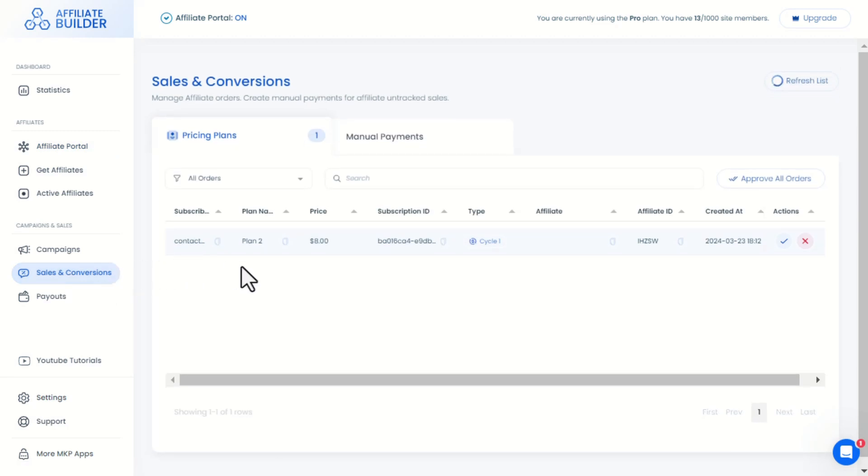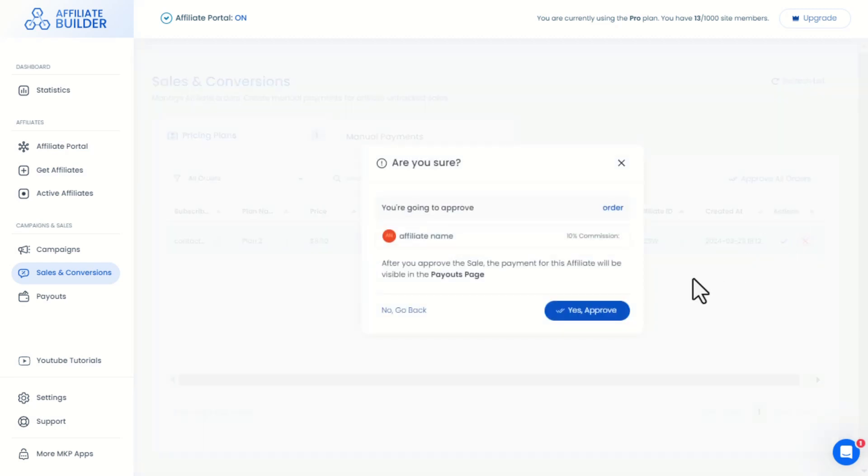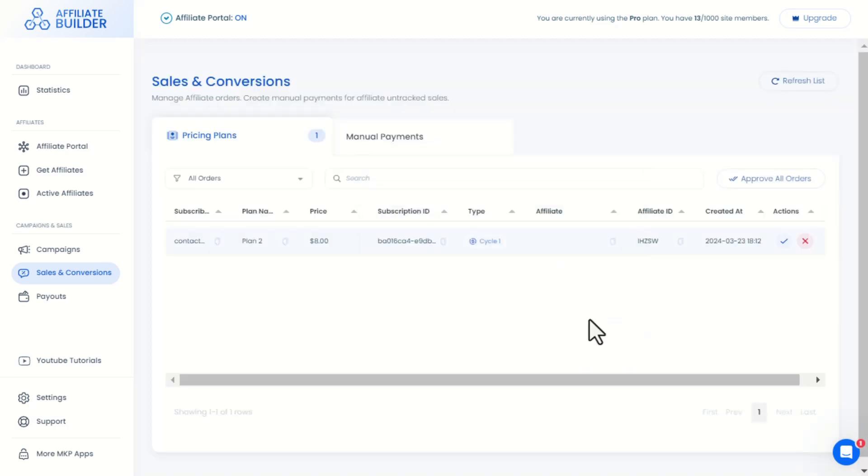This is the Sales and Conversions menu. Once an affiliate sale of a subscription is done, it will show up within this Sales and Conversions page, and you can accept or decline the sale.